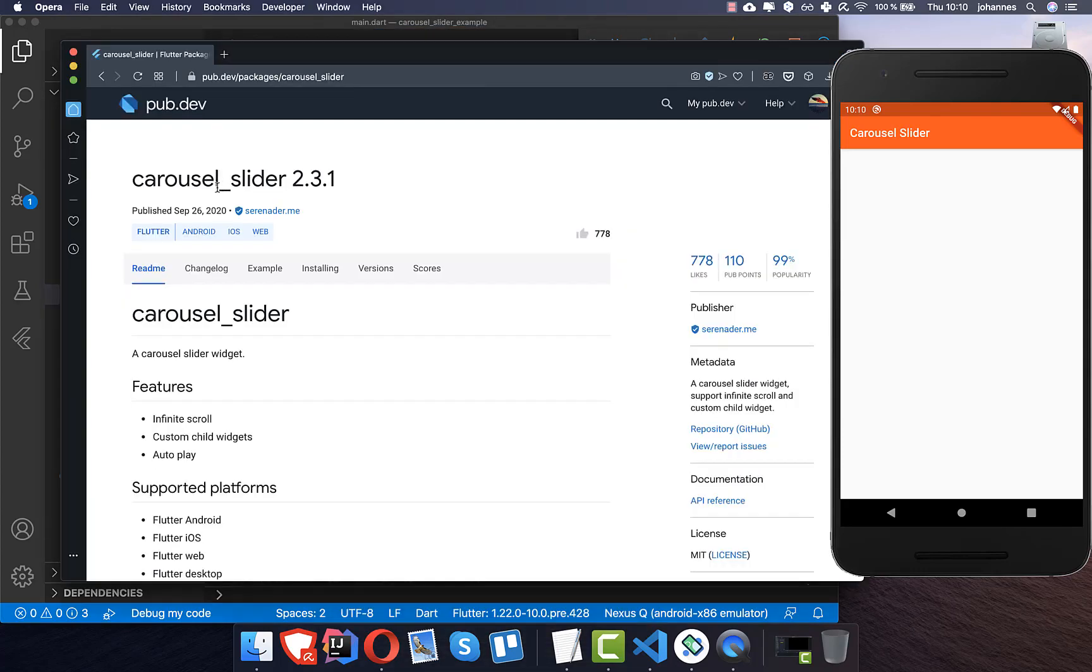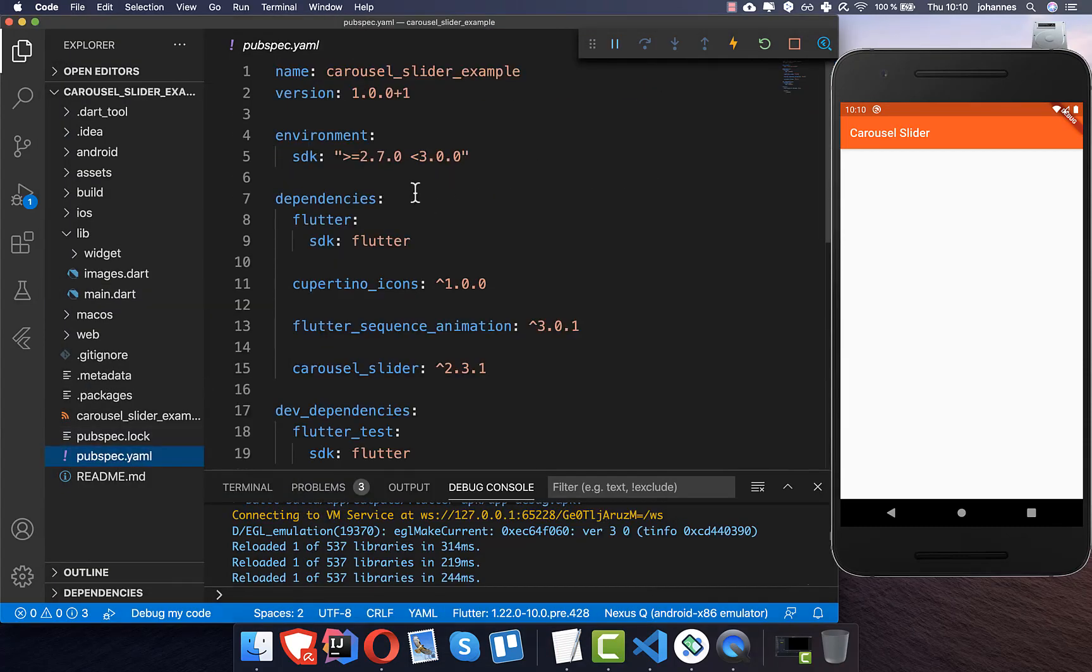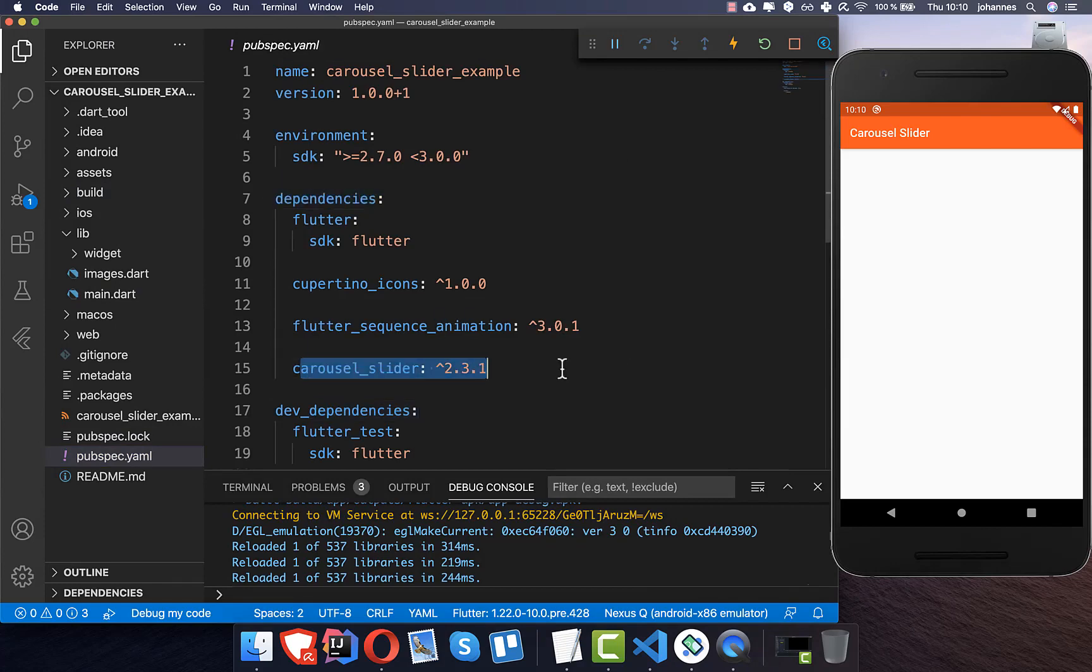The first thing we'd like to do is to take this carousel slider, put it into our pubspec yaml file under dependencies, and here we have the carousel slider inside.